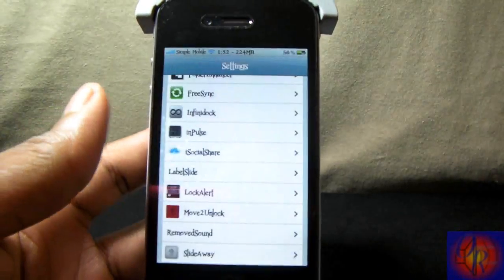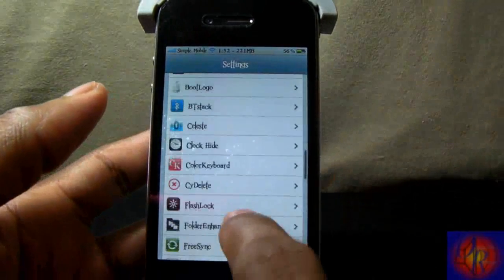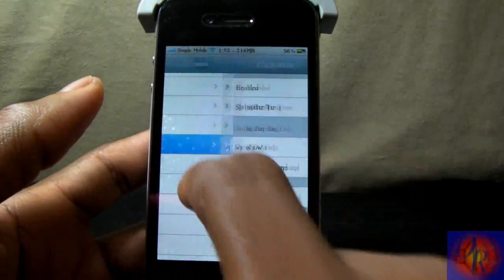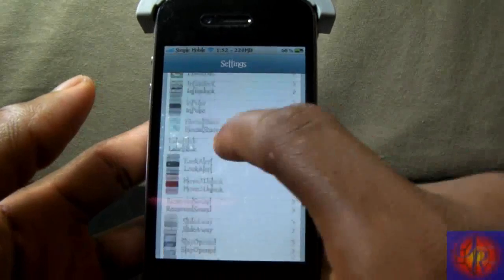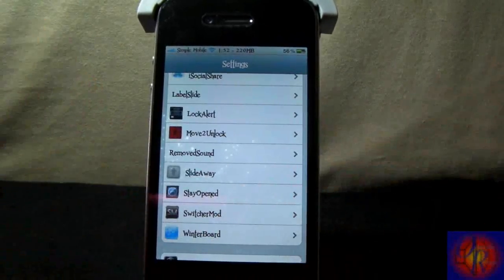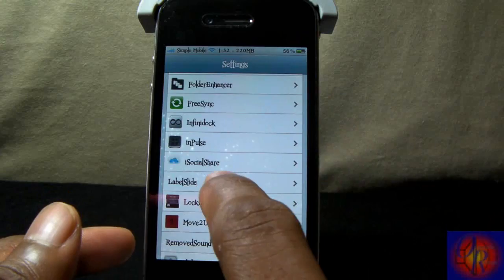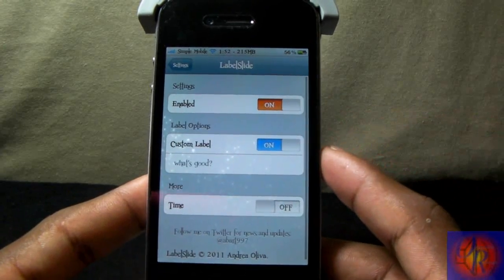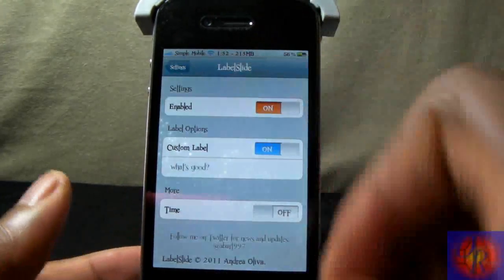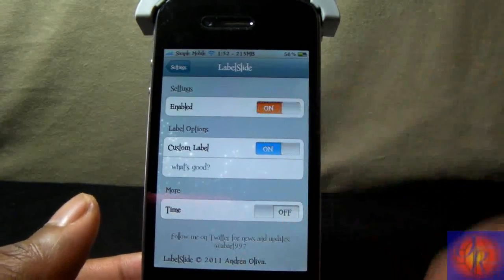When you add it to your iDevice, nothing is added to your springboard — you configure it in Settings. So you come down till you find Label Slider right there, and then as you can see you can enable it from right here, turn it on and off.